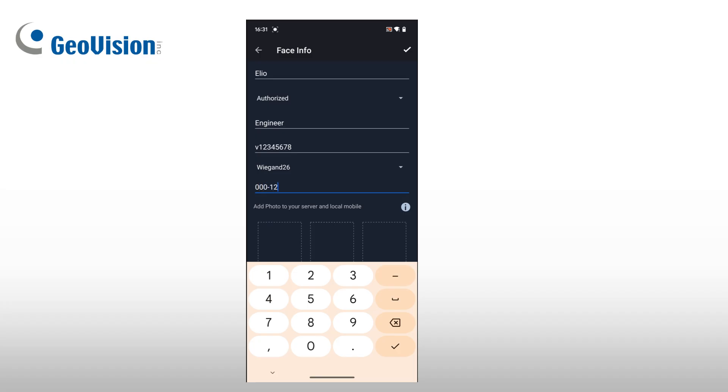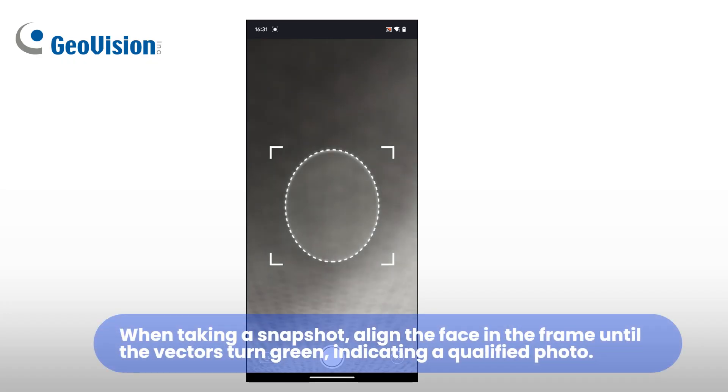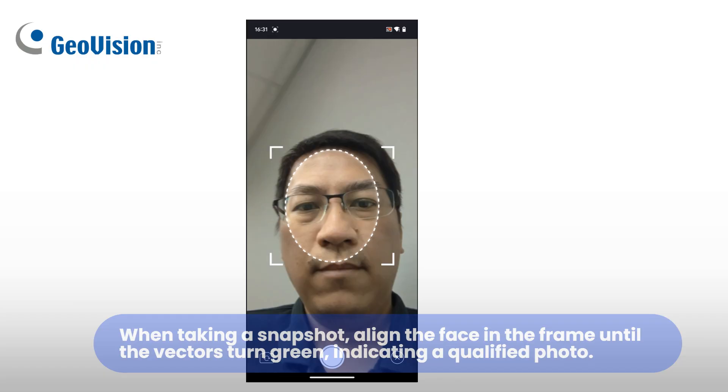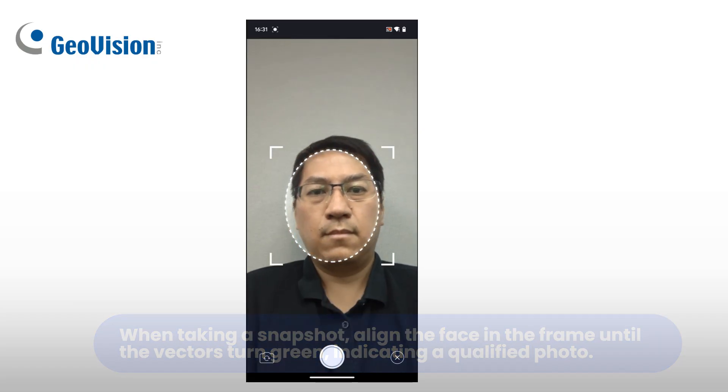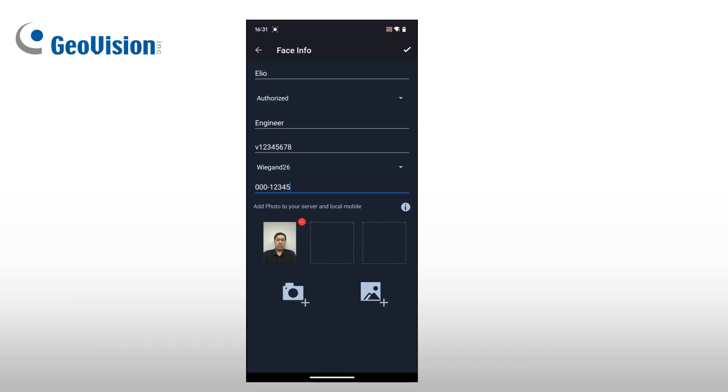Add a card number and Wiegand type. Capture a photo with your phone or choose one from your photo library. Tap Save to complete the registration.